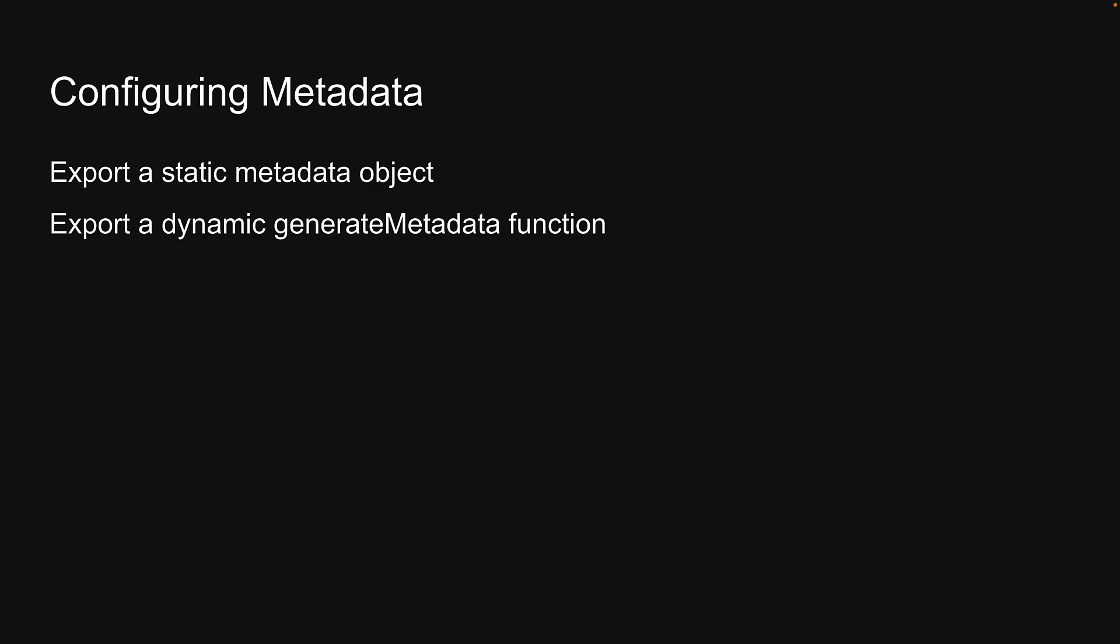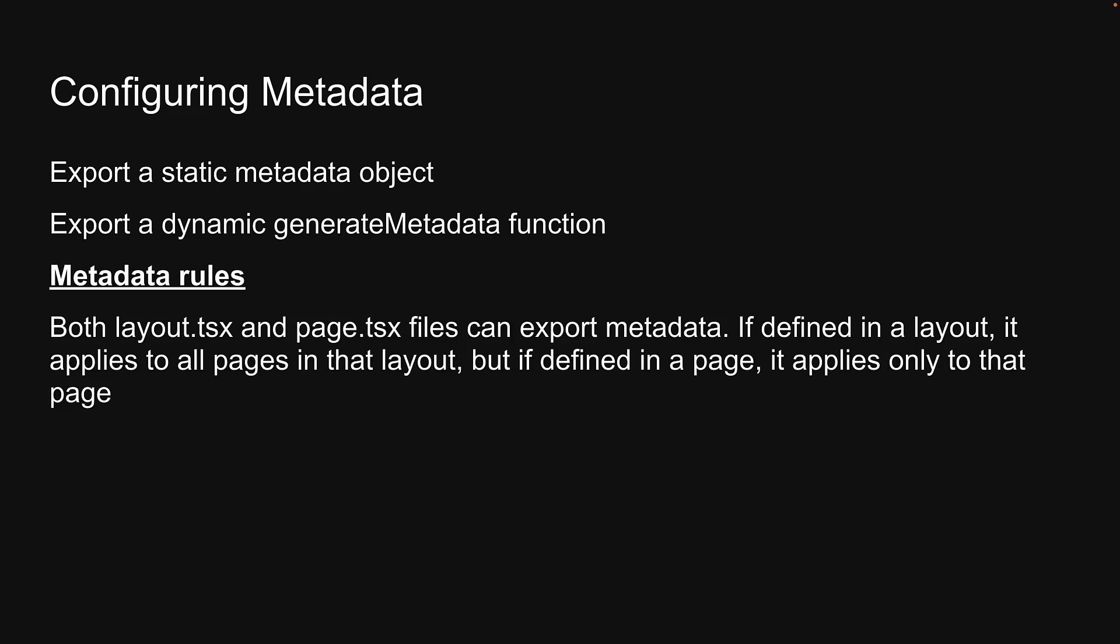Before we dive into these two methods, here are some points to remember when setting metadata related to routing. Both layout.tsx and page.tsx files can export metadata. If defined in layout, it applies to all pages in that layout, but if defined in a page, it applies only to that page.